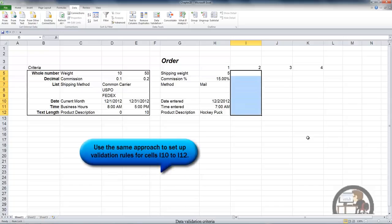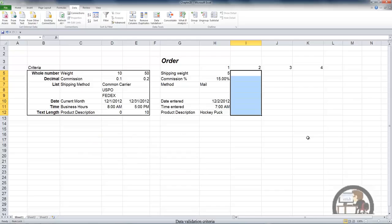So I've set up validation rules for the other three items on the list referencing the date, the time, and the text length in the same way that I set up the validation rules for the whole number and decimal.